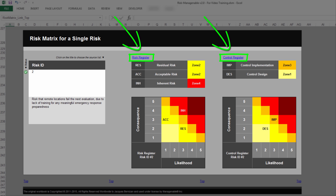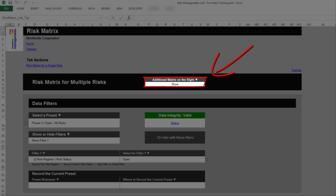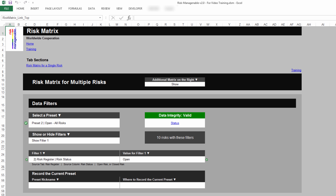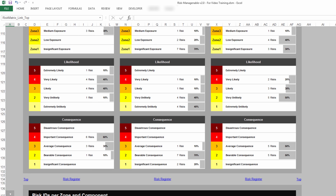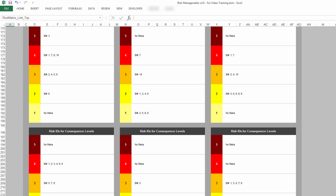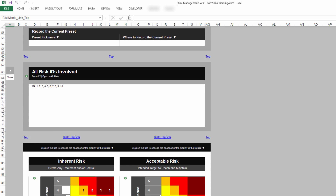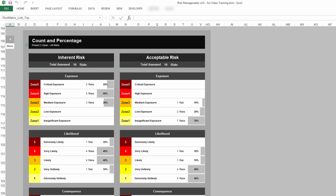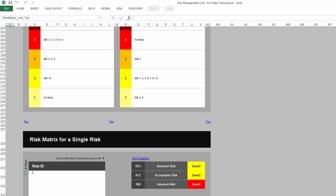Finally, you will note that links to the risk and control registers are available, which enable you to quickly reach those registers if needed. At the top of the risk matrix tab, there is a feature called Additional Matrix on the Right. This feature contains a drop-down list to show or hide the additional matrix on the right. When you select Show, the tab displays three risk heatmaps for multiple risks, including the related statistics and list of risk IDs, and the tab displays two risk heatmaps for a single risk. When you select Hide, the tab displays only two risk matrices for multiple risks, including the related statistics and list of risk IDs, and the tab displays only one risk matrix for a single risk.